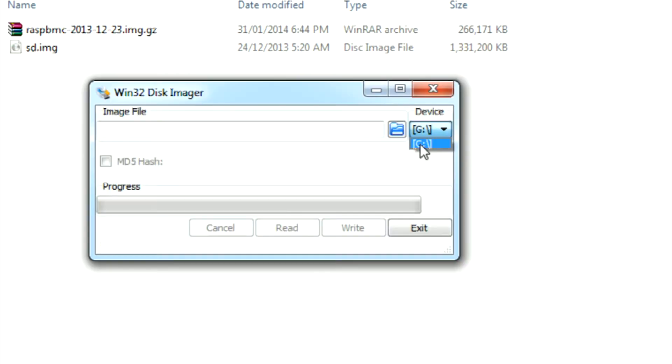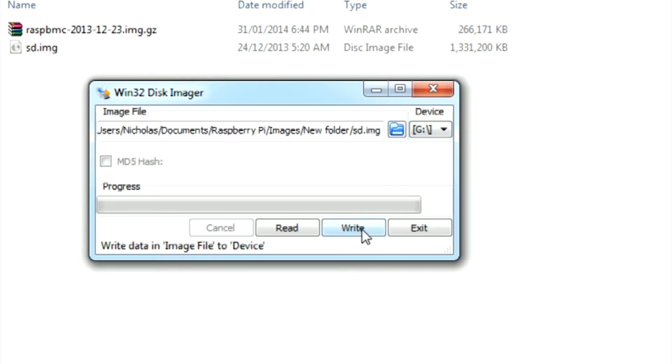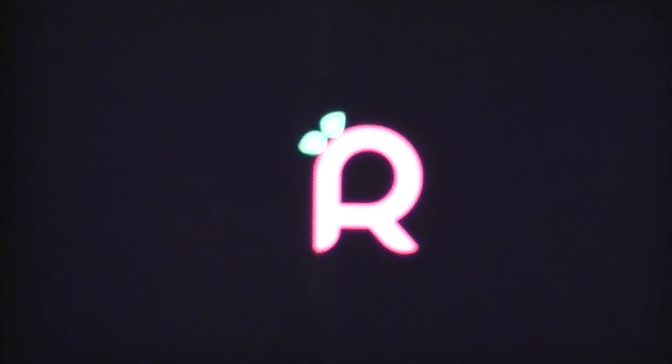Once opened, select the drive of your SD card. Then click the folder icon and navigate to the directory of your image. Then click Write to write the image to the SD card.